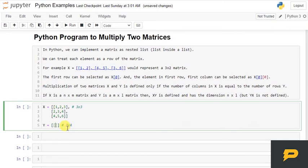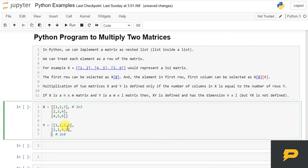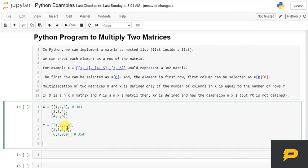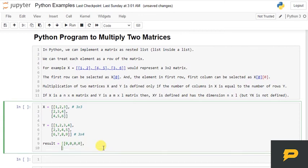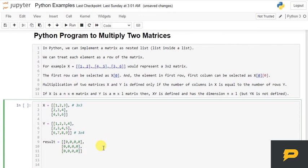So we will have 3 by 4, which is [2, 3, 4] and then we have [2, 3, 4, 5] and then we have [6, 7, 8, 9]. And our resulting matrix will be 3 by 4, which means 3 rows and 4 columns. There you go, this is our result.